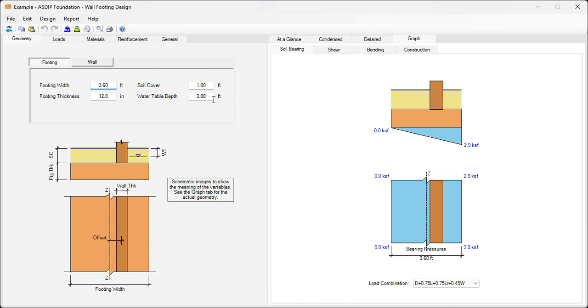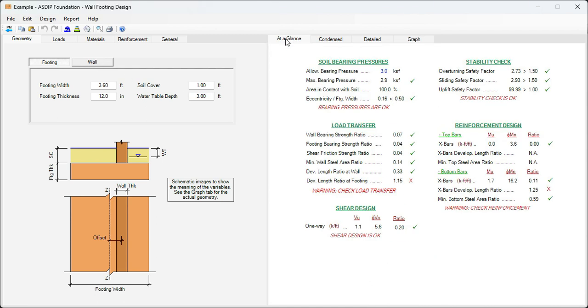In this case, the water table is 3 feet down, so it doesn't affect our design. Let's go to the at a glance tab. Here we can see a summary of the results. We can see immediately what is passing and what is failing.